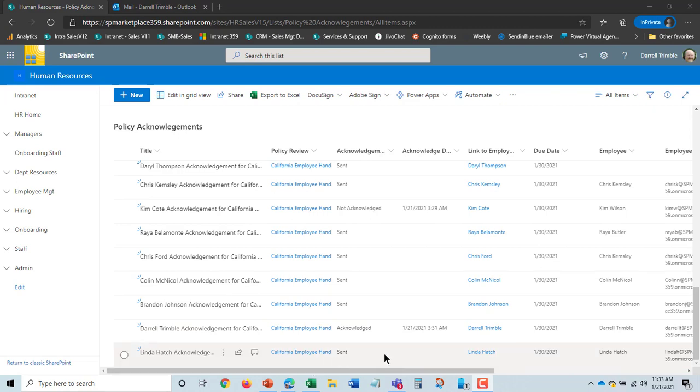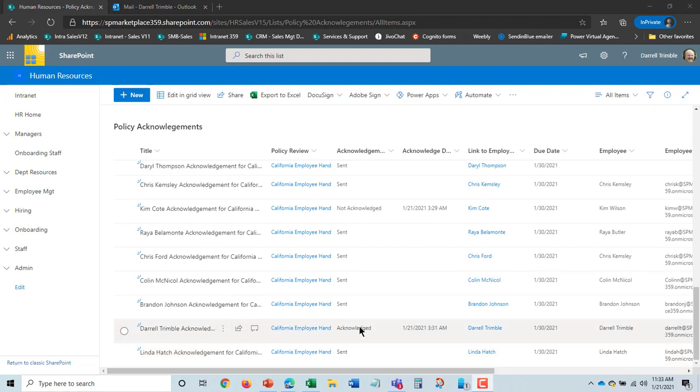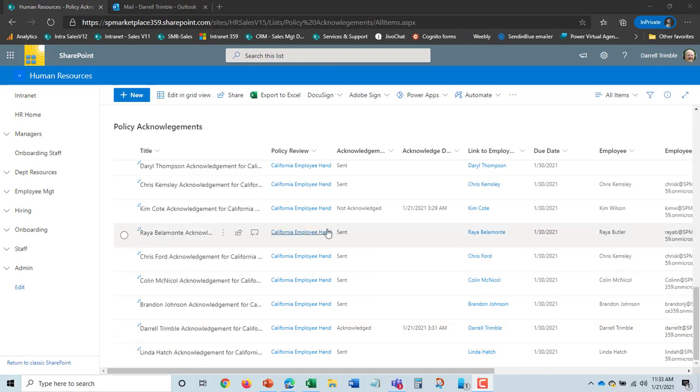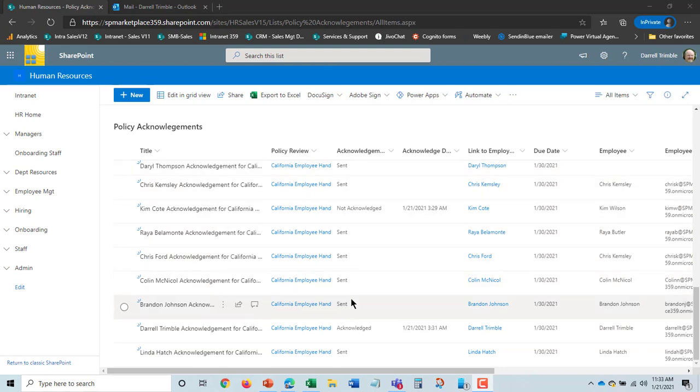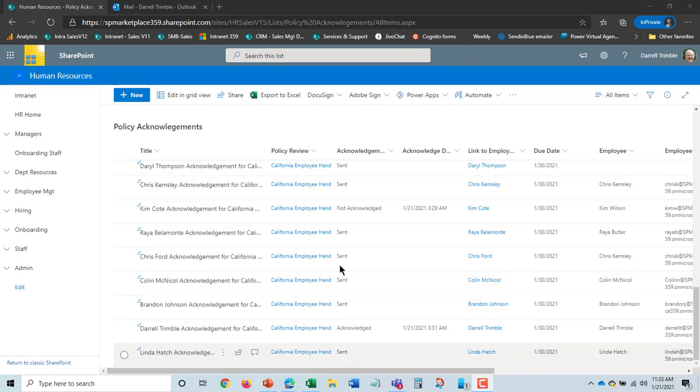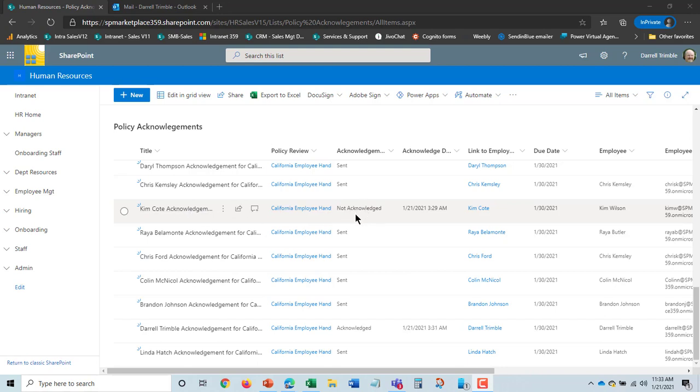Okay, if I take a look at this, I can see here's Darrell Trimble acknowledged it. And that's my status. This shows all employees, not just who acknowledged, but what their status is, whether it's been sent, whether it's been not acknowledged, that turns to not acknowledged after the due date as well.